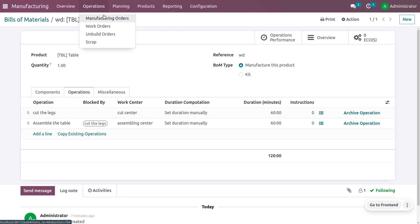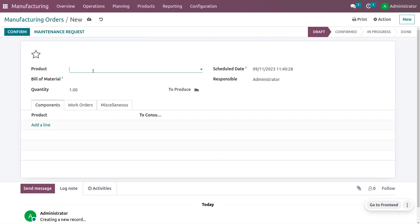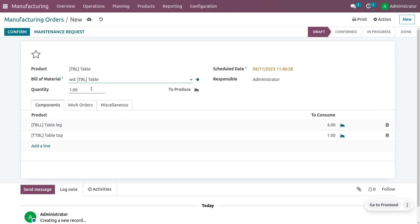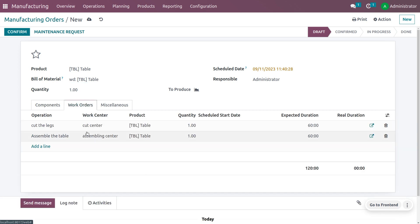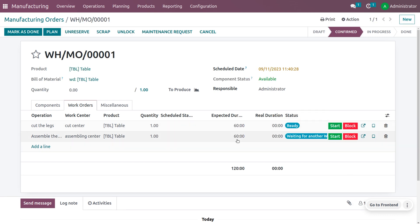To create a manufacturing order, go to the operations tab and choose manufacturing orders. Click 'New' to create a new manufacturing order, then choose the bill of material. Under work orders, you will see all the configured work orders. Save the order and confirm it.